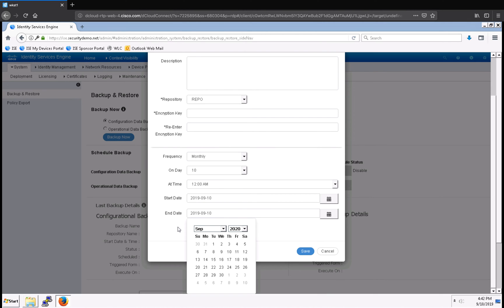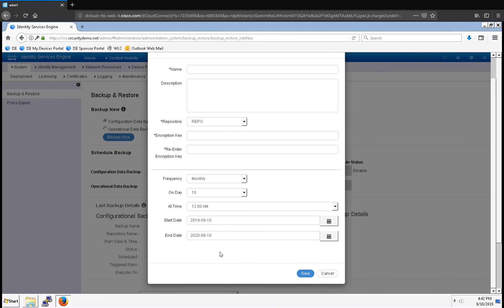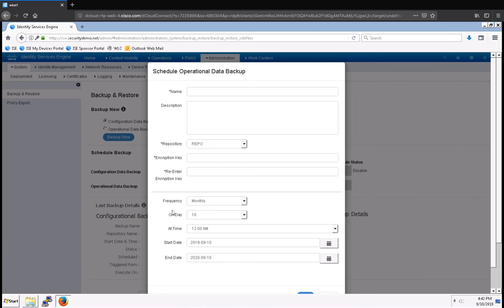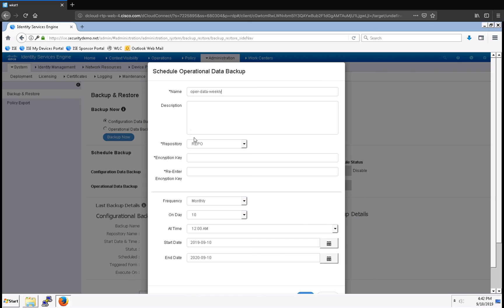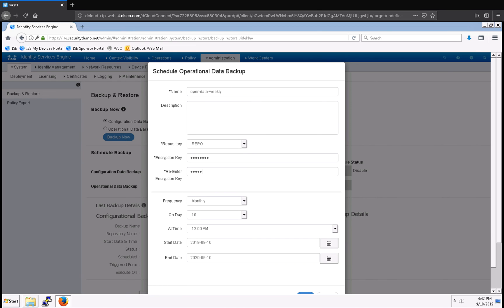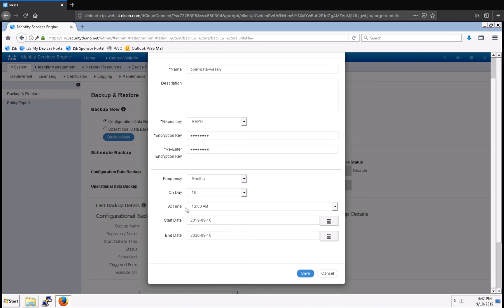And now that I have my frequency configured, I can go ahead and give it a name: operational data weekly. I have my repository selected, I'm going to specify my encryption key, and then I can go ahead and click save.